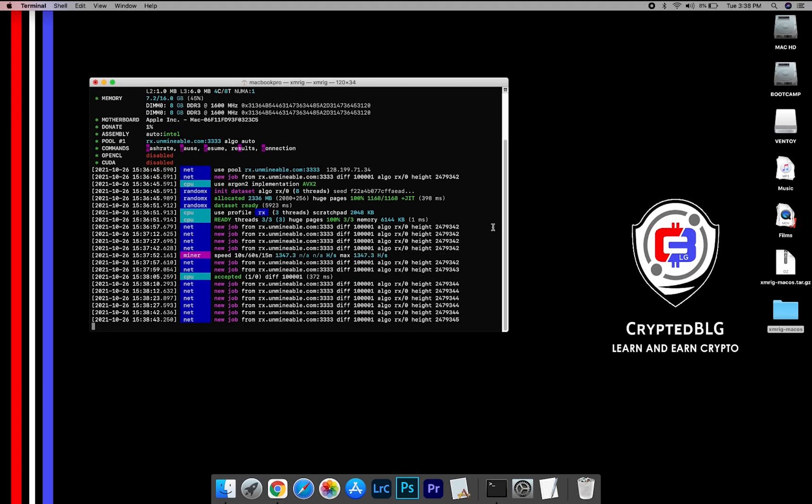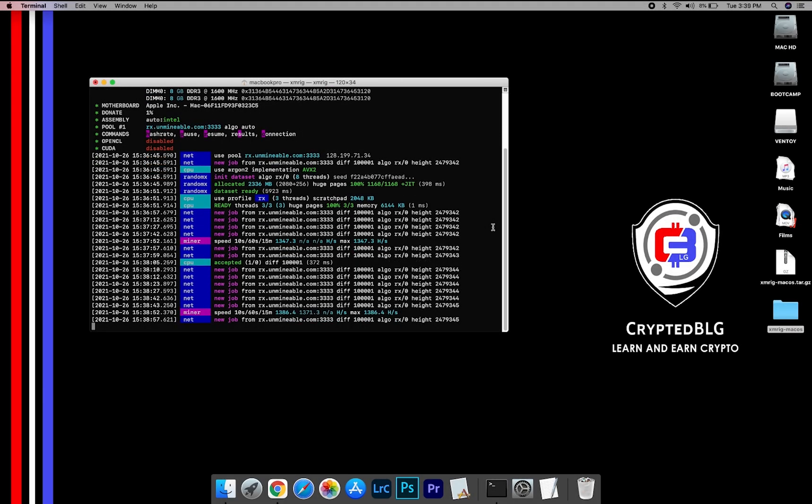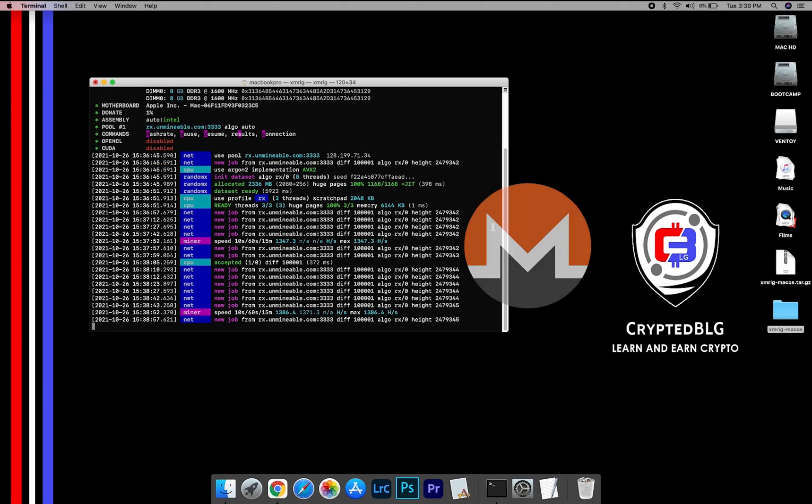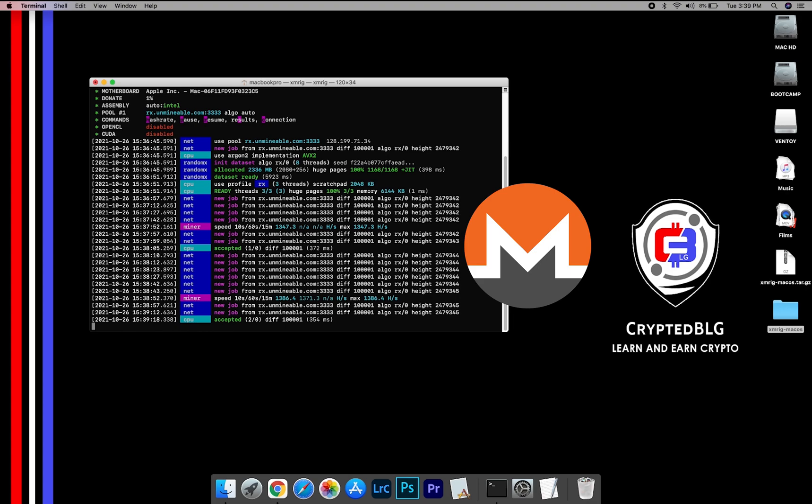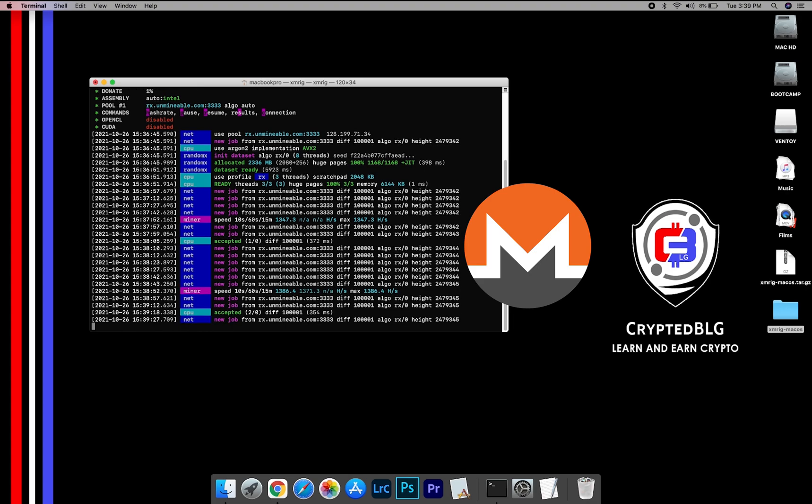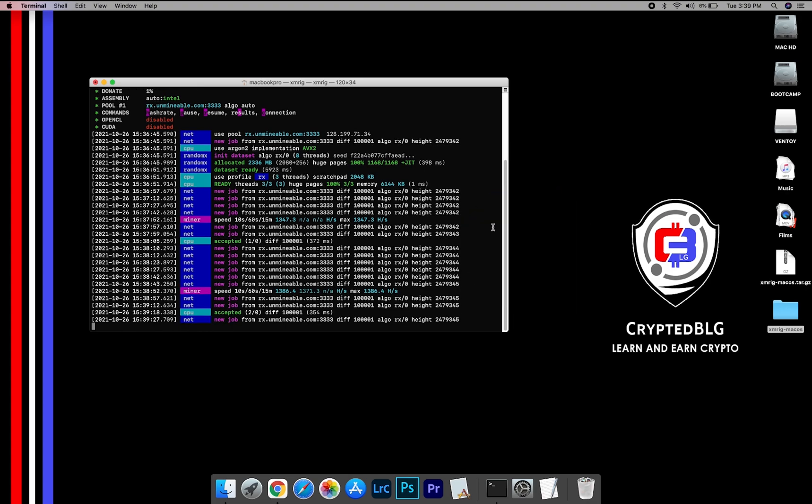In this video, I am going to show you how to mine Monero on any Mac. So let's roll that intro.